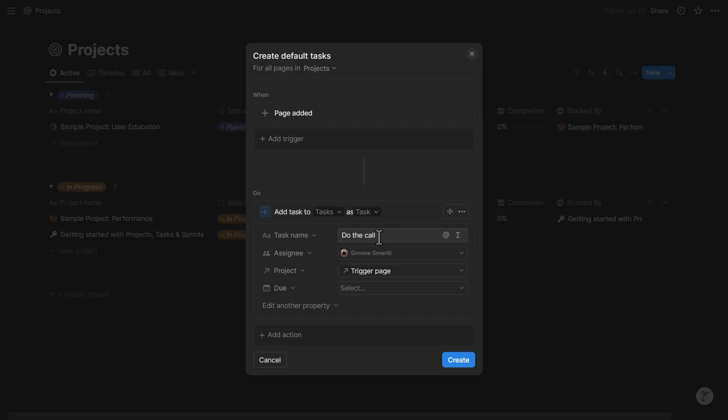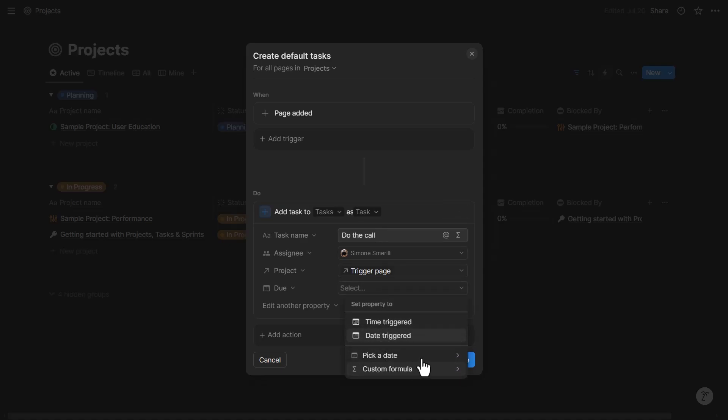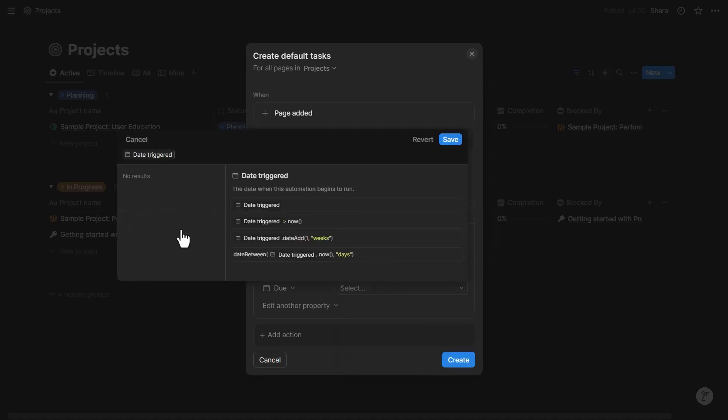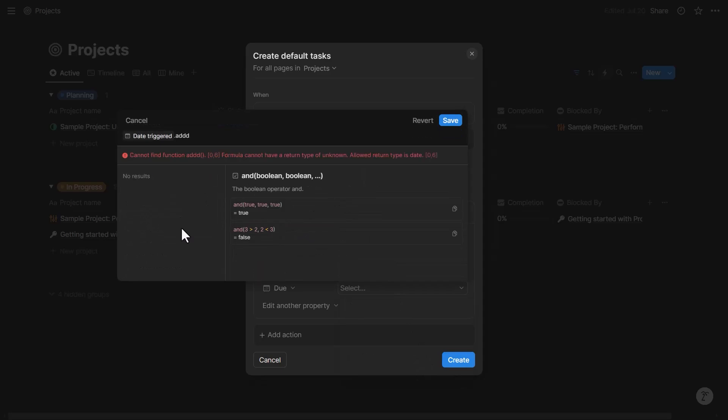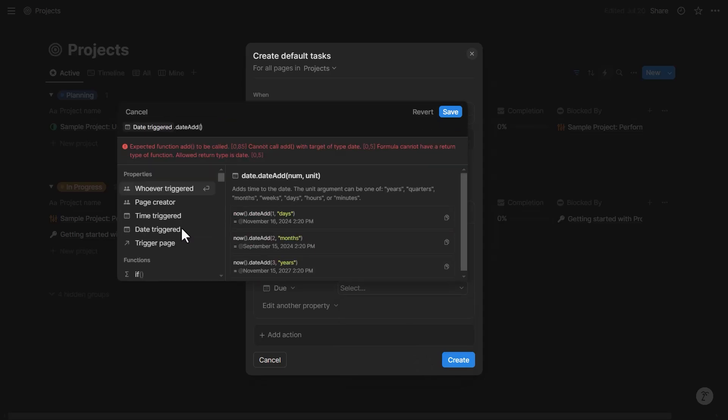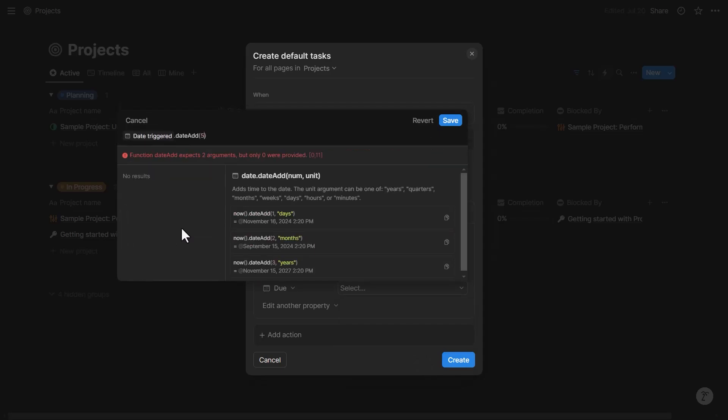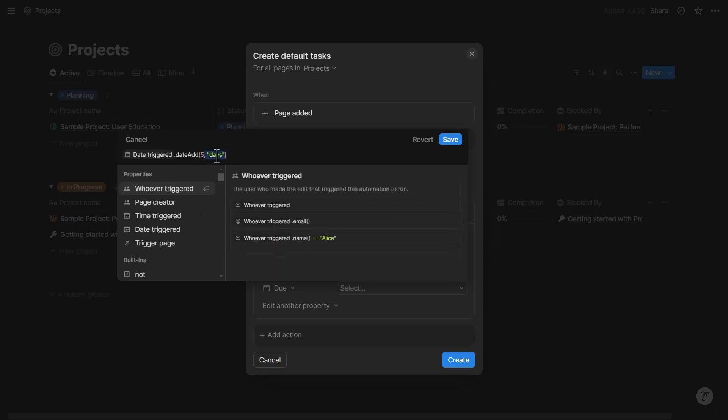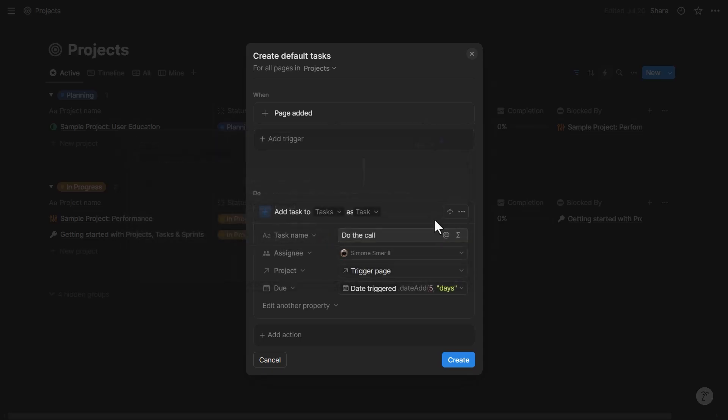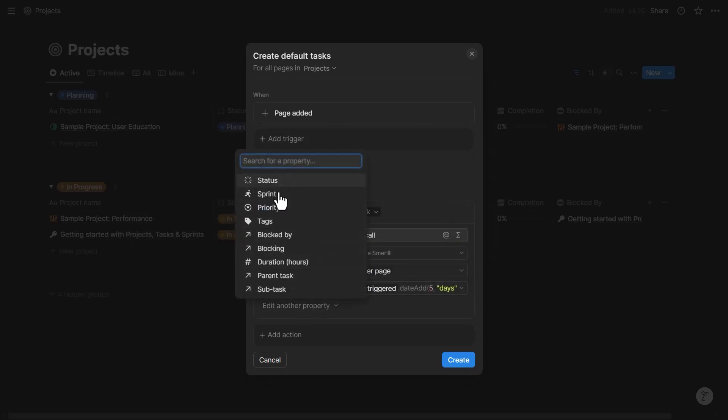I can set the due date dynamically. Let's say I know that this task 'do the call' needs to happen at most within five days from project creation. So in the due date I can set the custom formula that says date trigger dot add date and five days. This formula adds five days to the date triggered. The date triggered is the date when the automation started. I'm gonna save this.